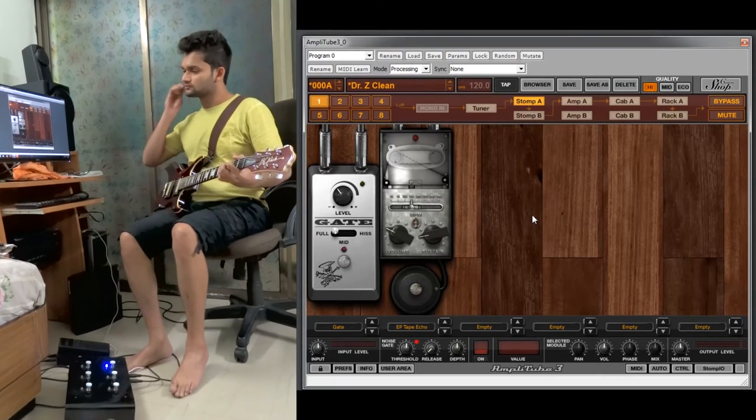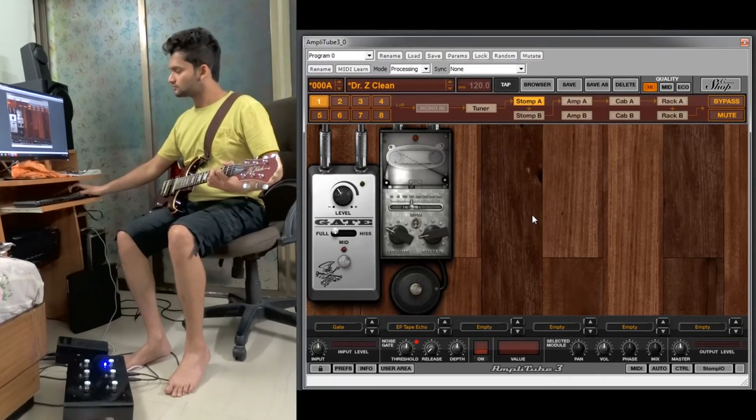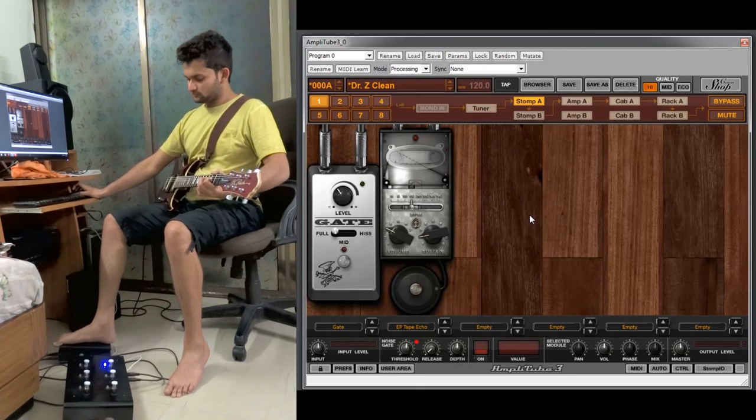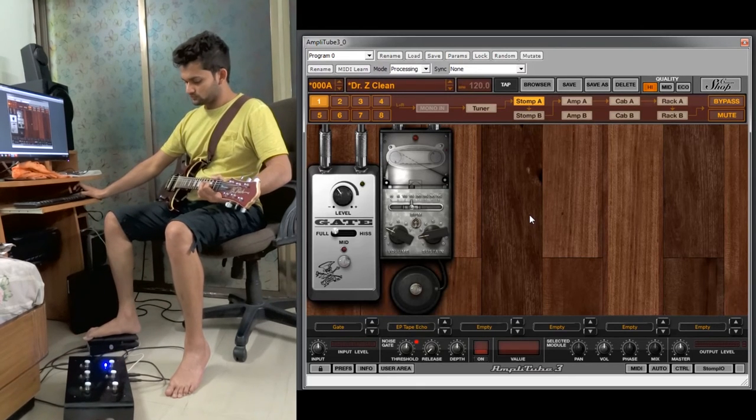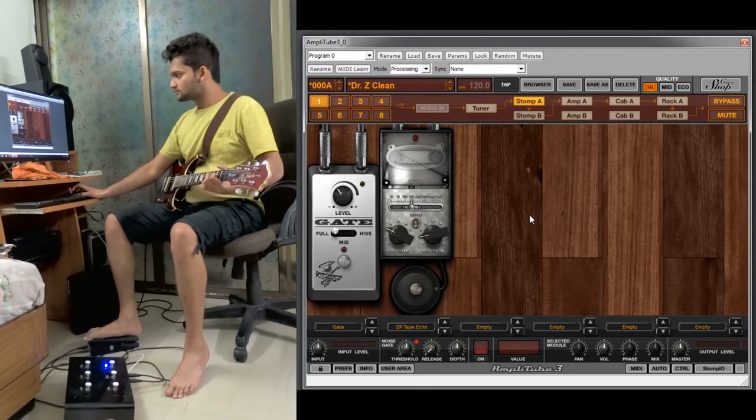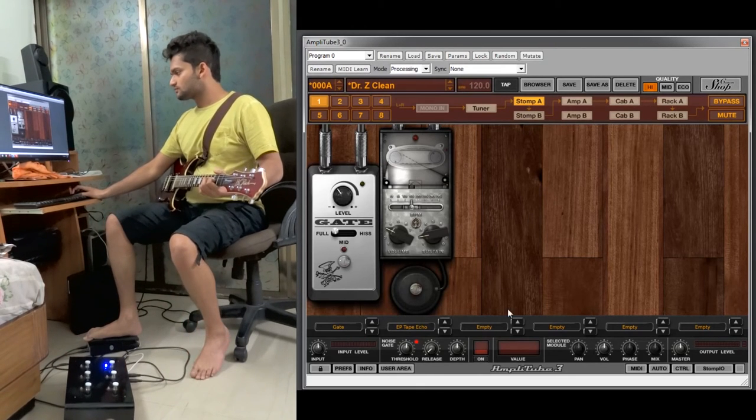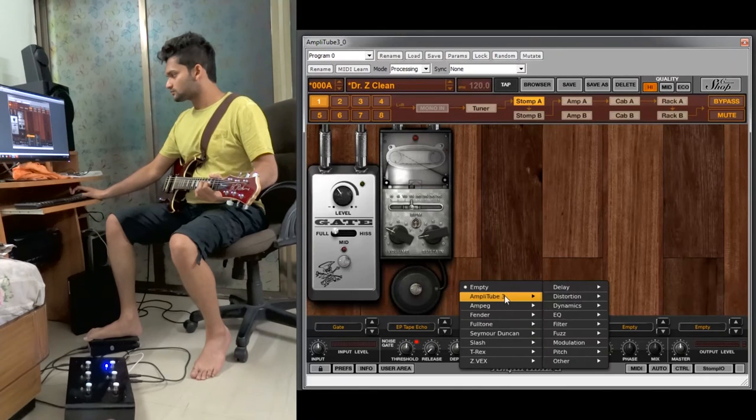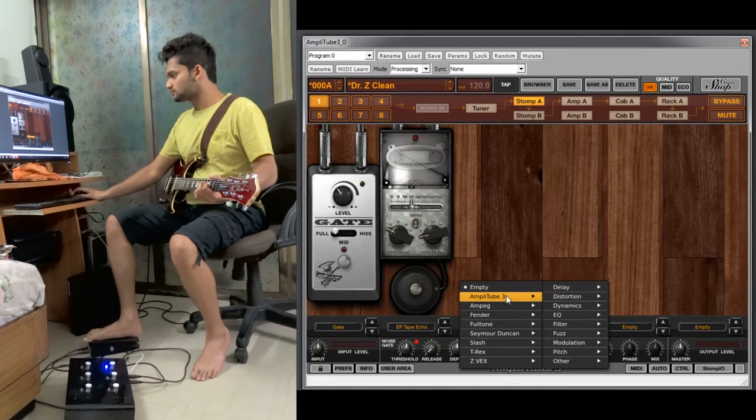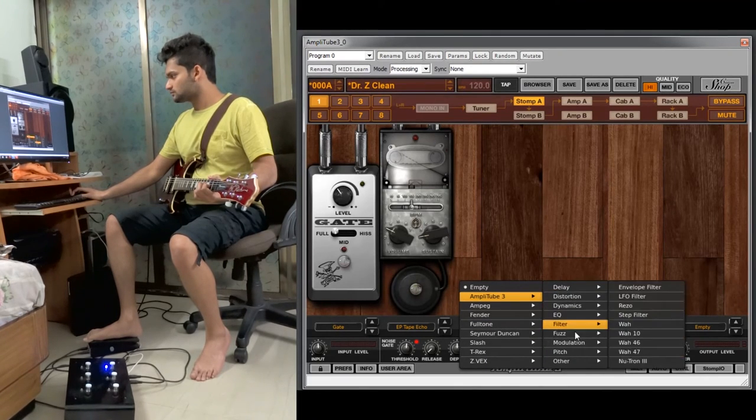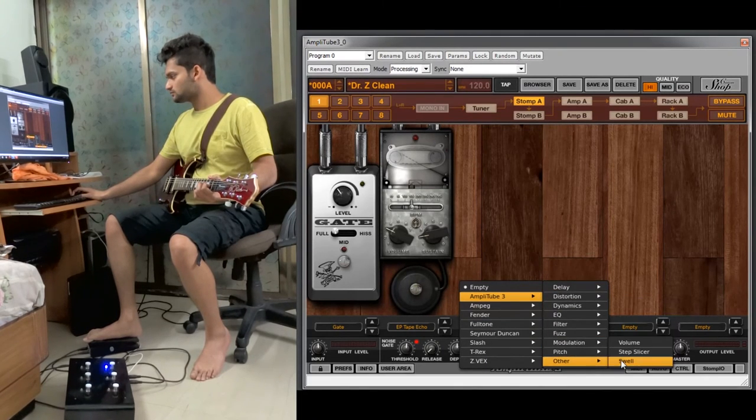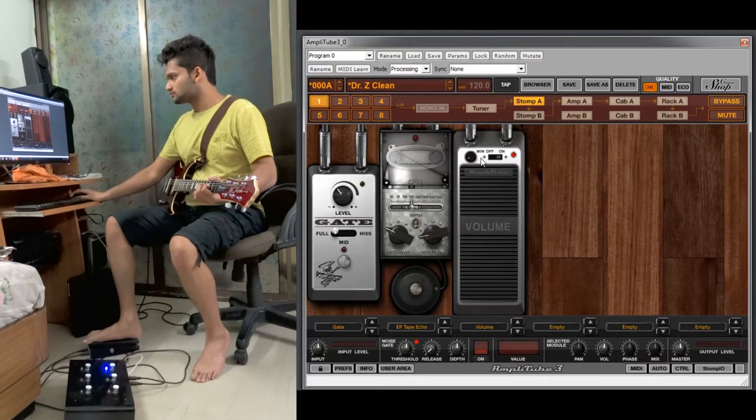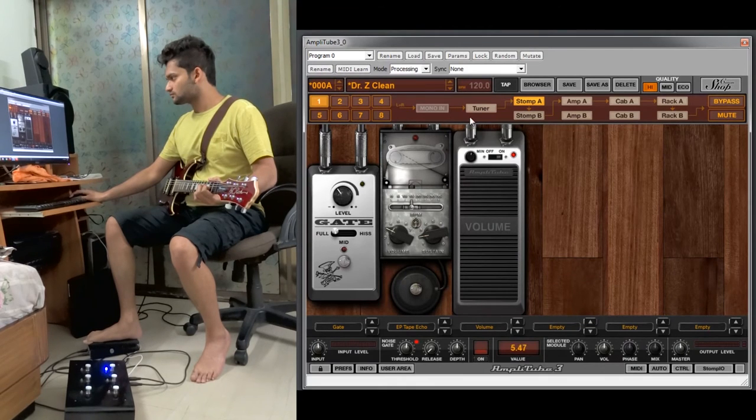Finally we will demonstrate how to control and assign the expression pedal which is connected with your foot controller. So we will add a wah pedal or a volume pedal, whatever you want, here on the third slot.